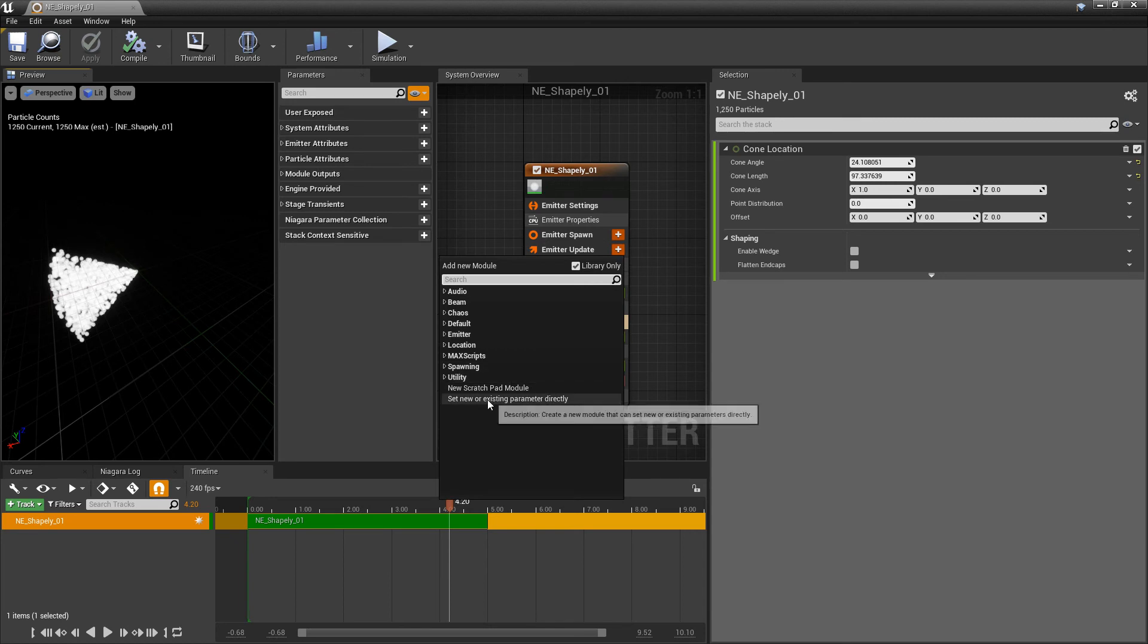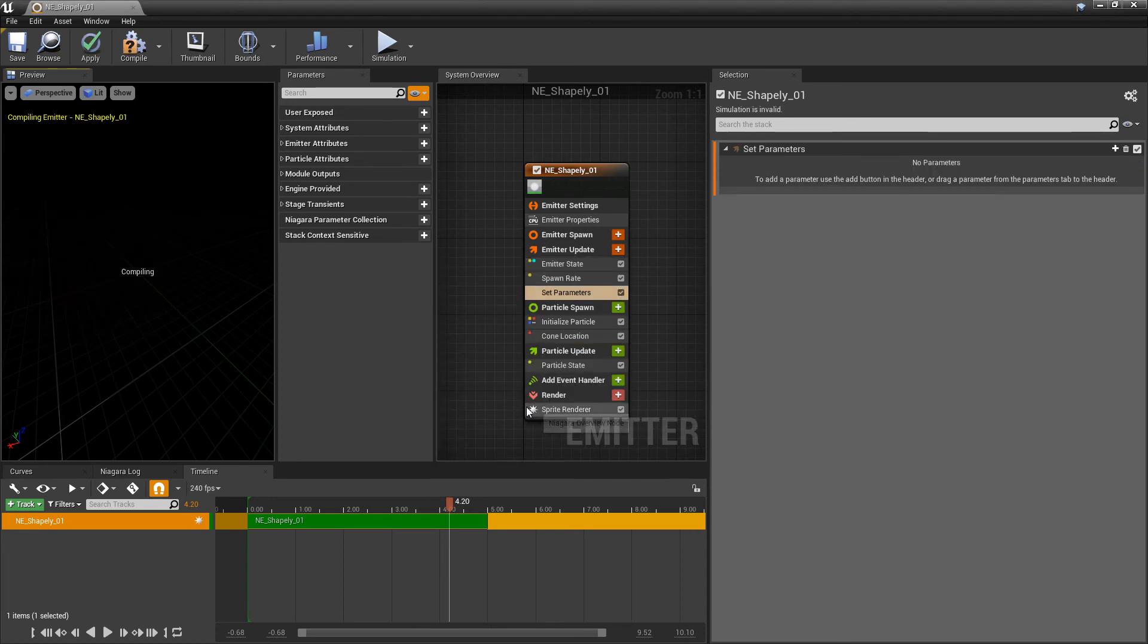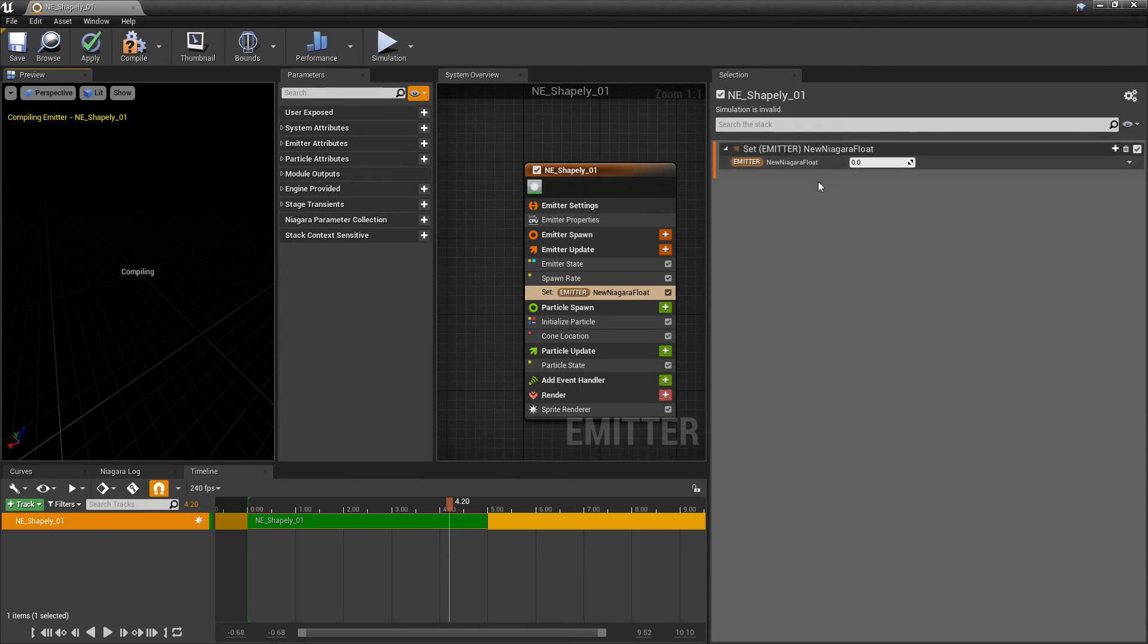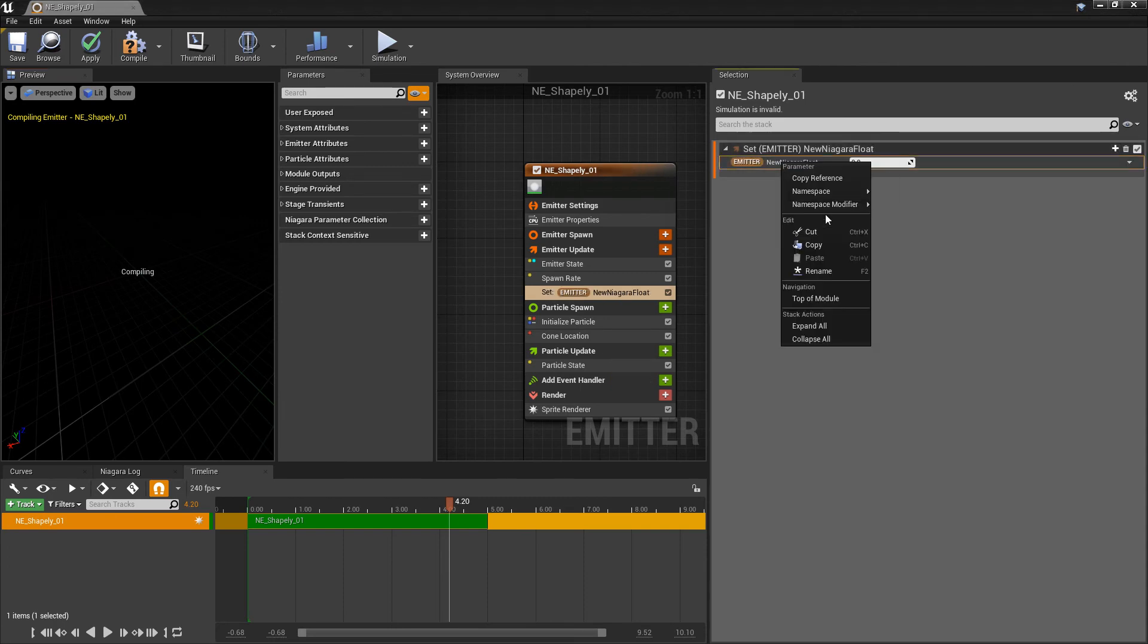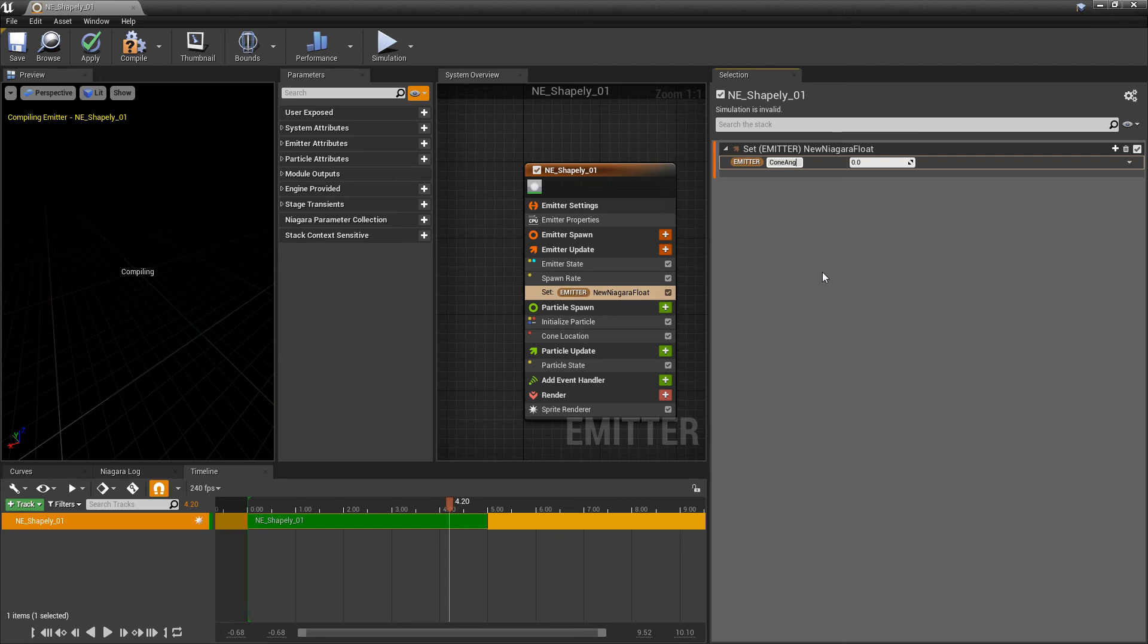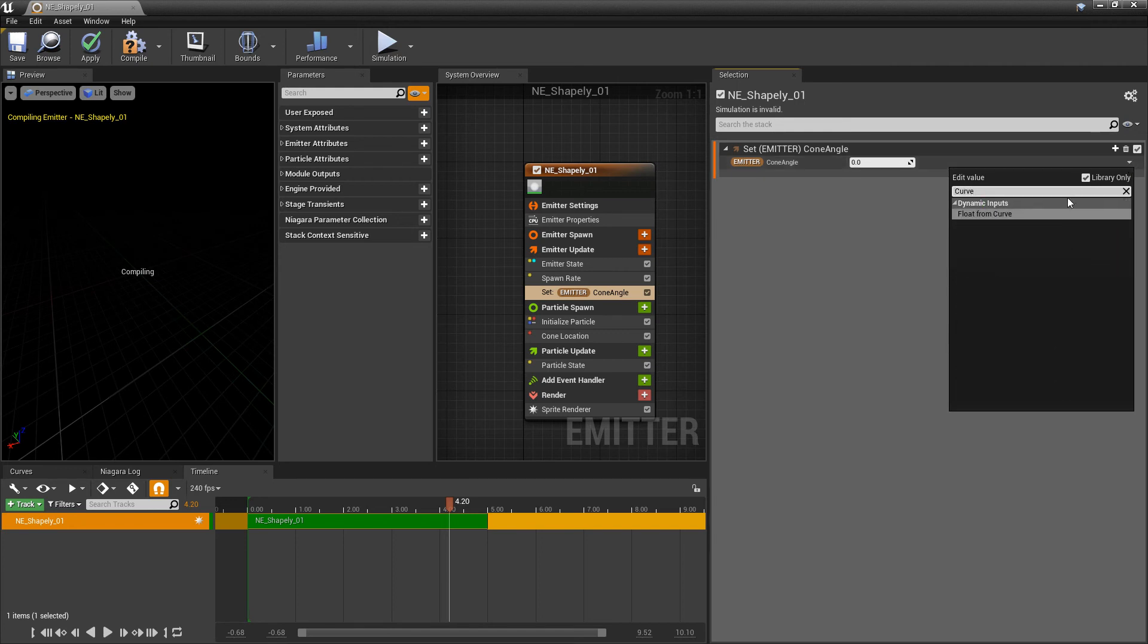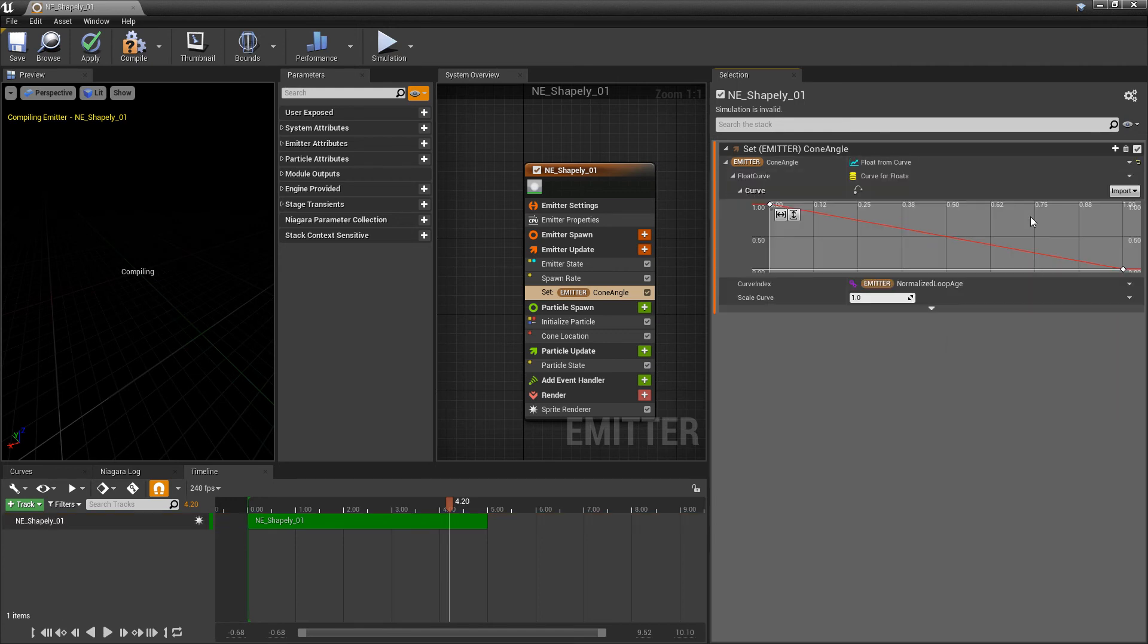So if we come to emitter update, and we add a newer existing parameter directly, I'm going to add a float here. And we're just going to rename this to something like cone angle. In the cone angle, I'm going to change this to a curve.